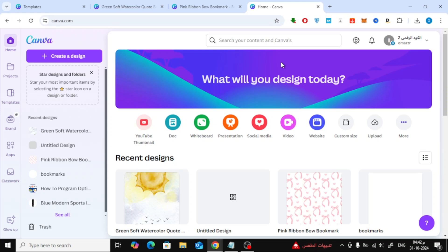Today, I'll show you how to put multiple bookmarks on a single page in Canva, perfect for those who want to save paper and print several bookmarks at once.